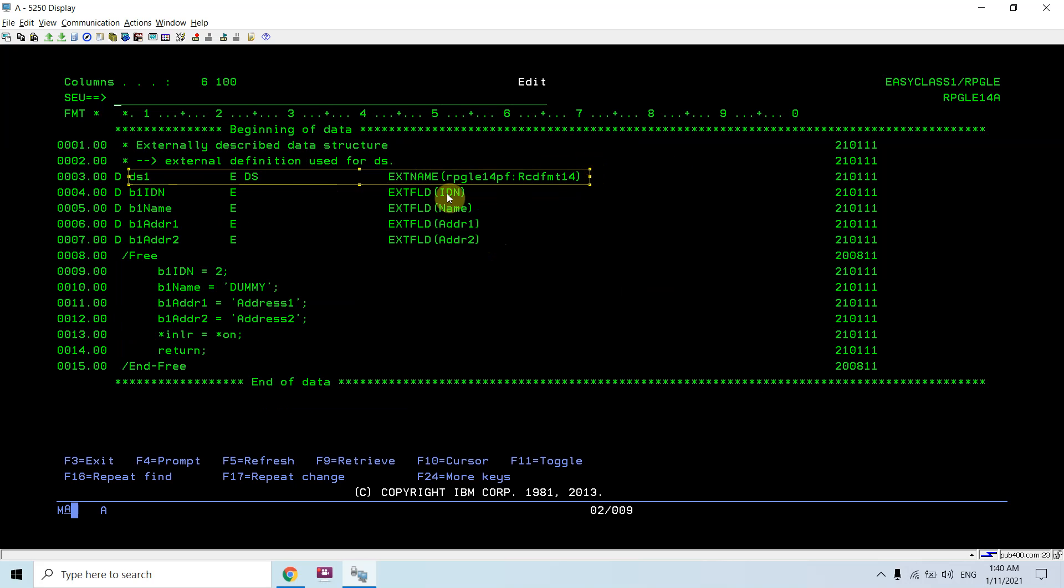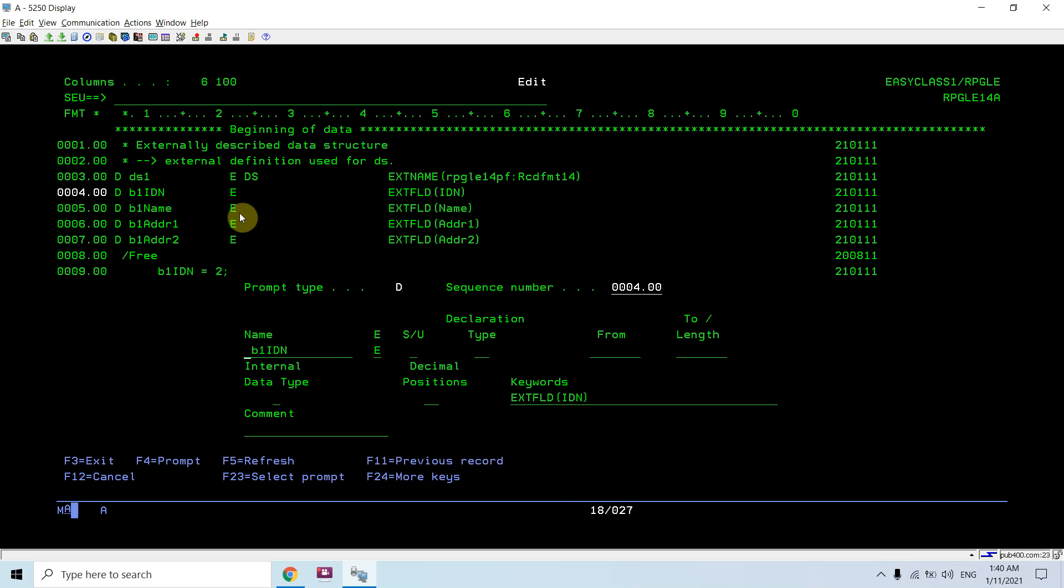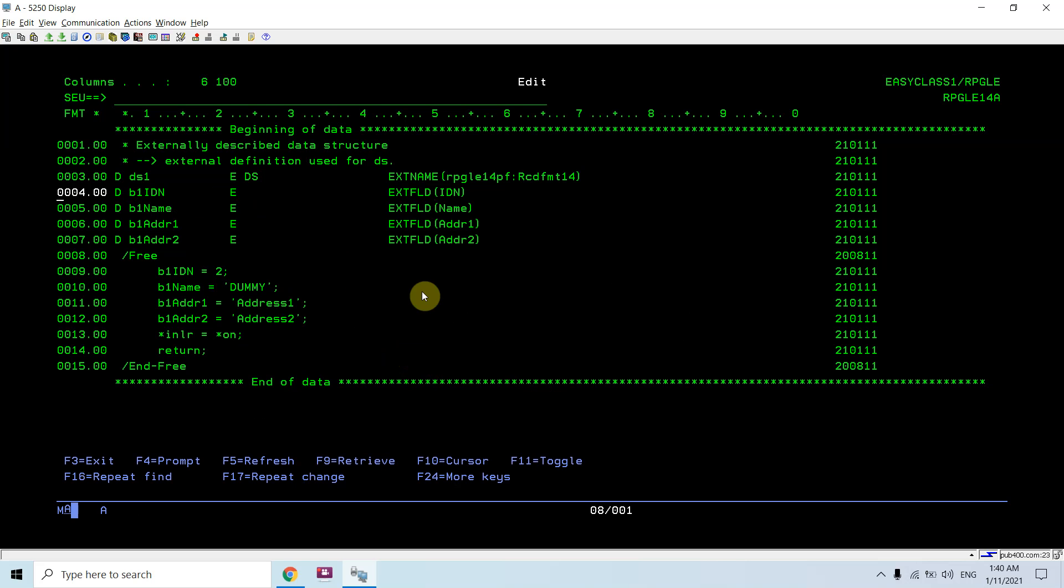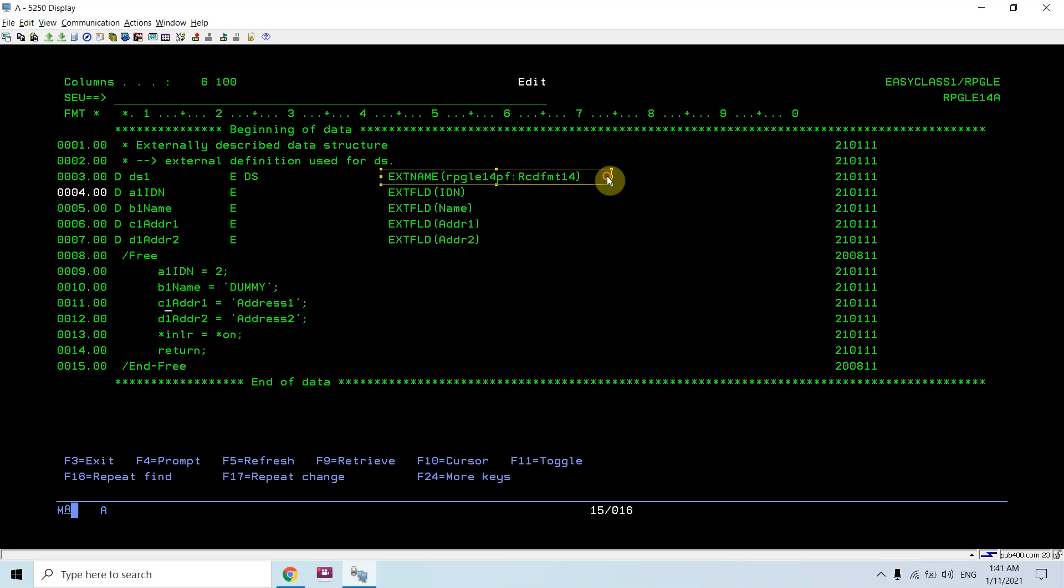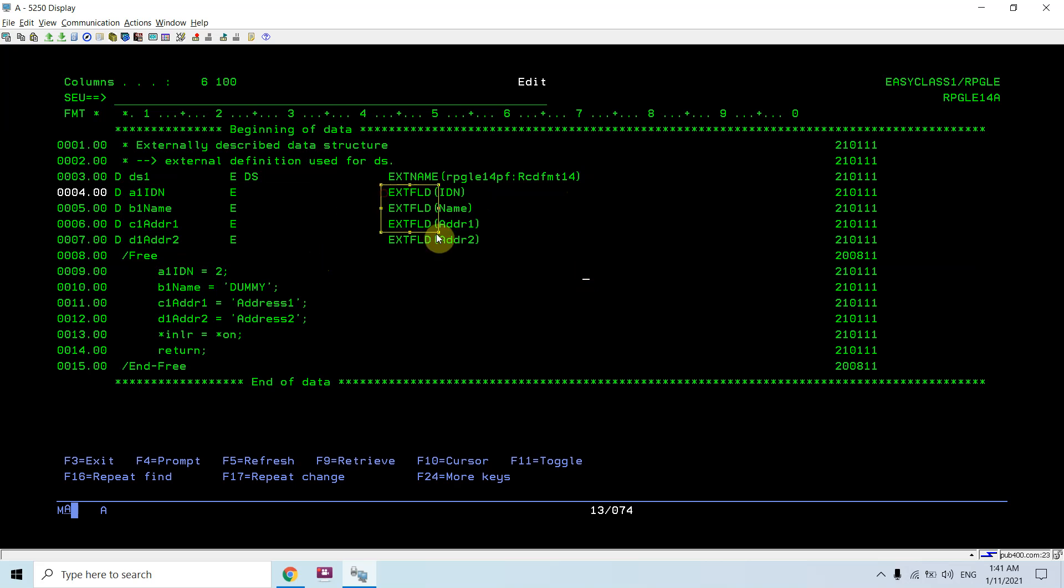In this I'm using EXTNAME but I'm not prefixing the field. I'm using EXTFLD. I'm defining my own fields which are externally described. For example, B1_AIDN is a field which is externally described. I can give any name here - A1, B1, C1, D1. It depends upon me what field name or variable name I want to give. EXTFLD would be the fields of this file which is defined in the EXTNAME keyword. I'm basically basing these variables or fields on these external file field definitions.